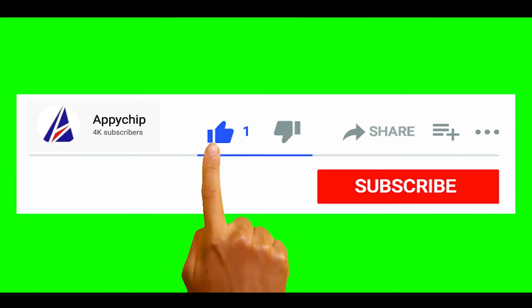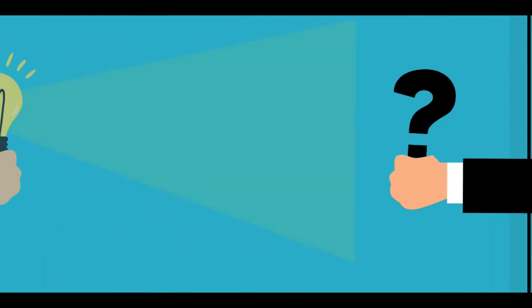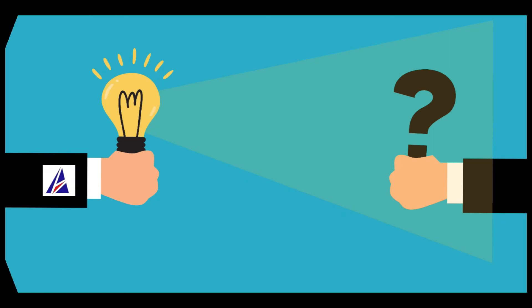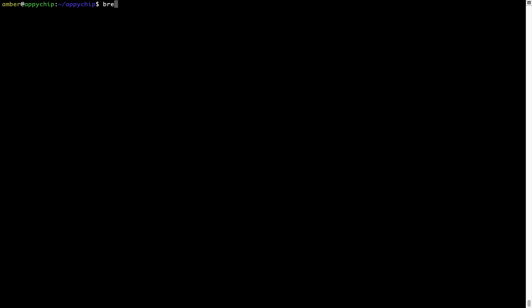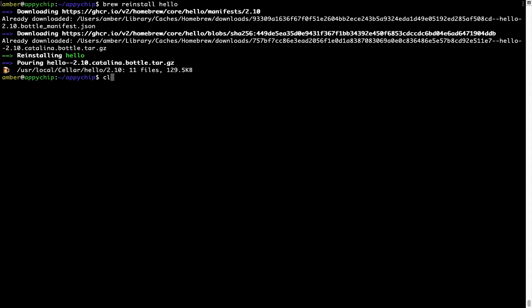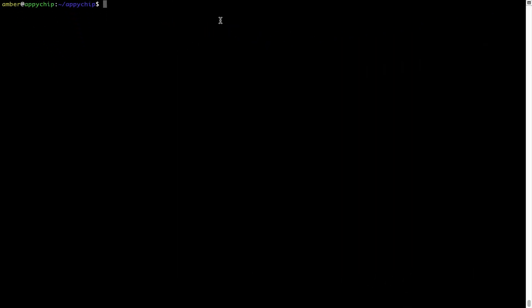If this video was useful, don't forget to hit the like button. And if you faced any problems during installation, please leave a comment below and someone from the Appichip team will reply. If in future any app installed using brew stops working, you can simply reinstall it using the command 'brew reinstall' followed by the name of the program. For example, I'll reinstall a program called 'hello' which is already installed on my system.